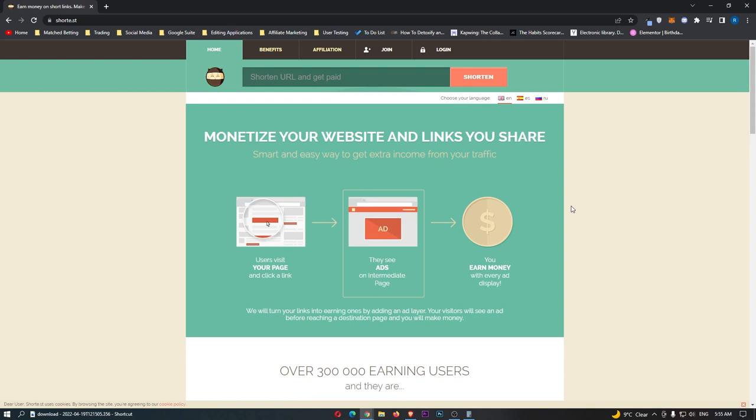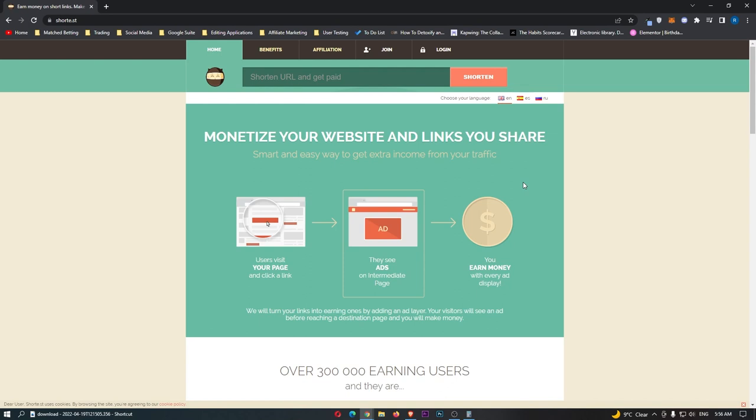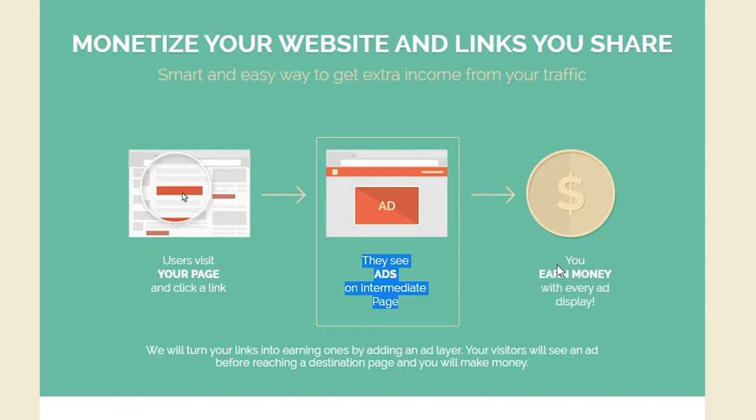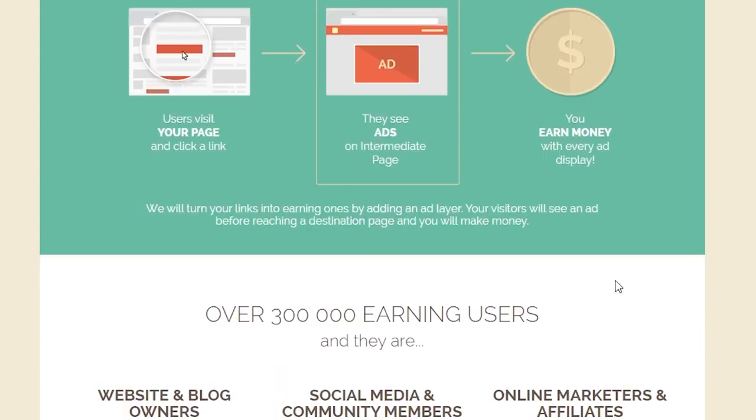The way these work is if we go ahead and shorten a URL, which I will show you how to do later in the video, we would then take this shortened URL and share it all over the internet. Once again, I'm going to show you everything. This is a complete step-by-step tutorial. And once people see this on the internet, maybe on different pages, and they go ahead and click on our link, before it actually takes them to the final website, it is going to show them an advert and they are going to earn money. So, as it says, users visit your page and click a link. They see ads on like a page that's in the middle.